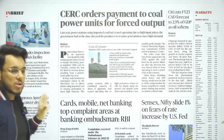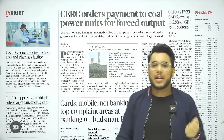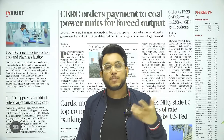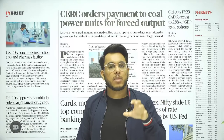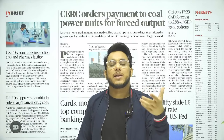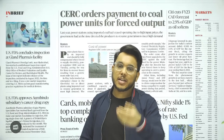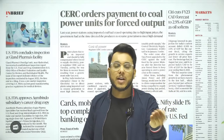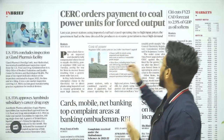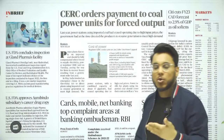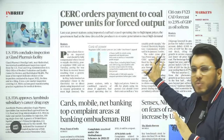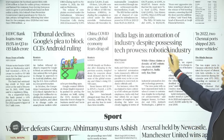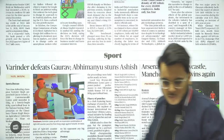'CERC Orders Payment to Coal Power Units for Forced Output' — around April-May this year there was a coal shortage and potential power outage. Government forced electricity generators dependent on imported coal to start production. These generators had stopped operations because imported coal was very expensive. Now, the Central Electricity Regulatory Commission (CERC) has ordered that they should be paid compensation. No need to go into too much detail — not very important for the exam. Then, 'India Lags in Automation of Industry Despite Processing Tech Prowess' — we will see this article with respect to the examination.